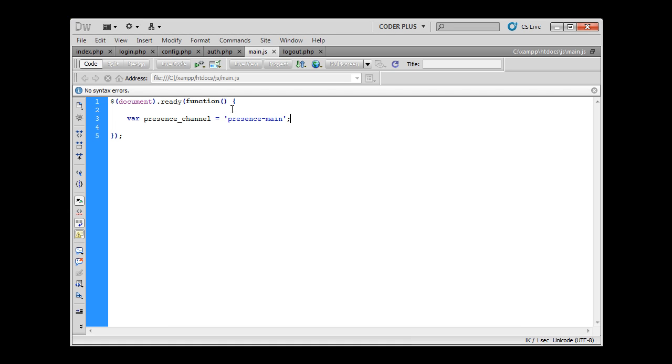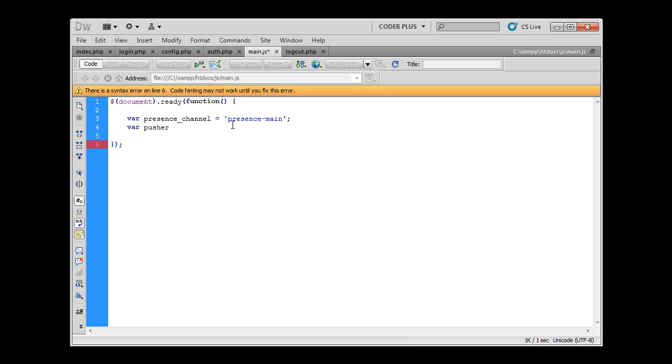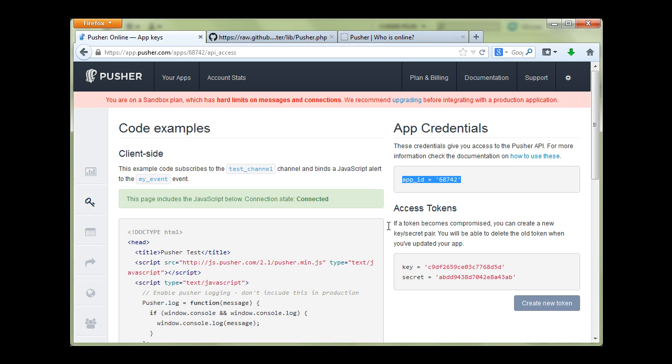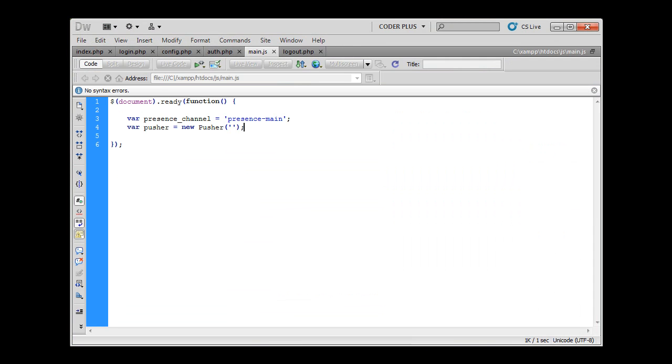Now we are going to create a Pusher object. A new Pusher object will be created by calling this constructor. We have to supply it with at least one parameter, one argument, and this argument is our app key. Let's get back to our app credentials and search for our app key. You will see that this is our app key. Just copy this key and paste it in here. Now Pusher will be created and our connection will be established.